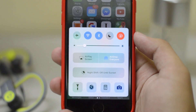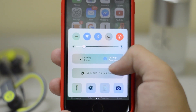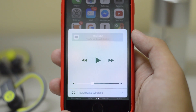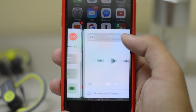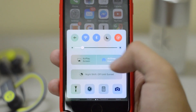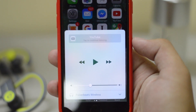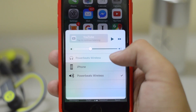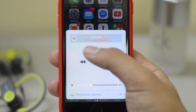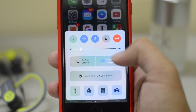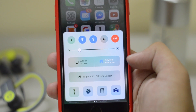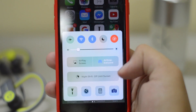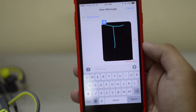Next we have the whole new Control Center. Function-wise it remains the same, but it is now separated into two pages — a music page and a settings page. In the music page you can select any Bluetooth headset you have connected with your iPhone. It's a lot more colorful, looks pretty beautiful, and otherwise it's exactly the same as before.